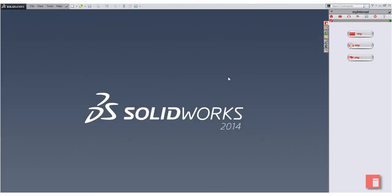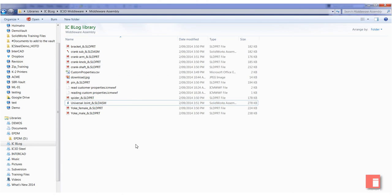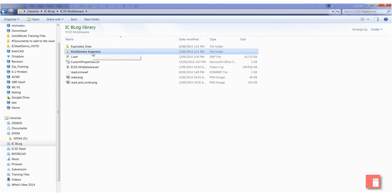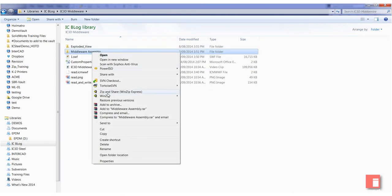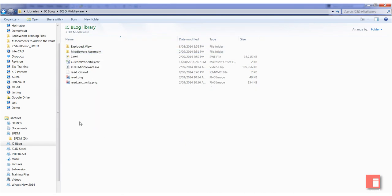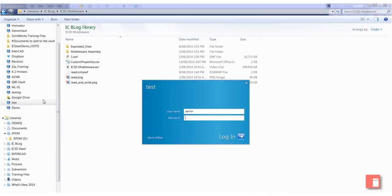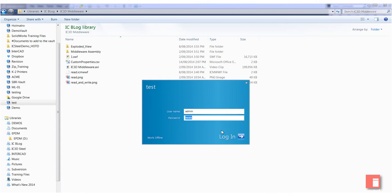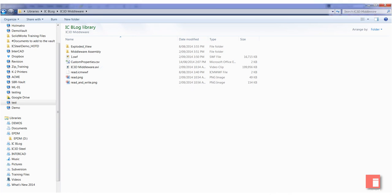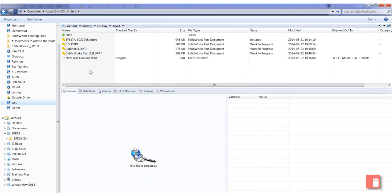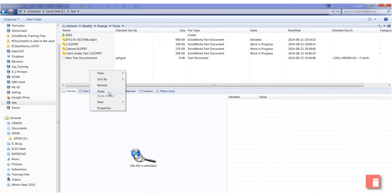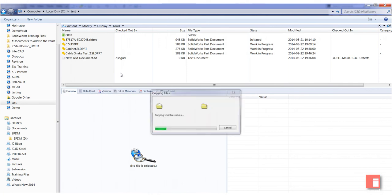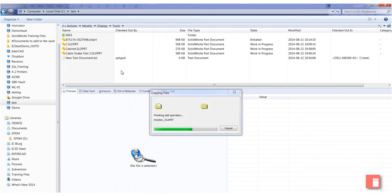Where this becomes really handy is if you're going to be using files with a data management system such as SolidWorks Enterprise PDM. What I have now - I'm just going to copy this entire folder. I'll just go into one of my vaults, maybe this one here, and add those files in.